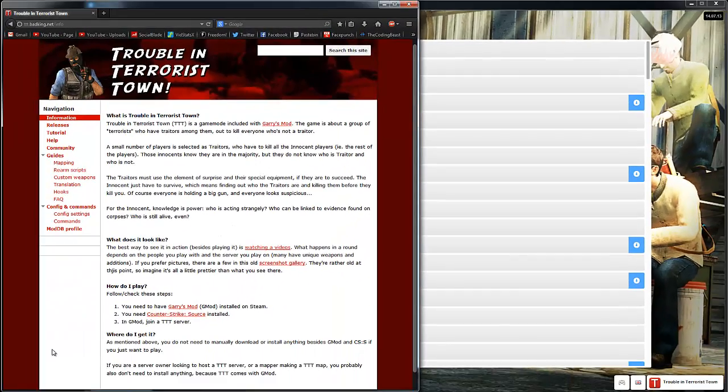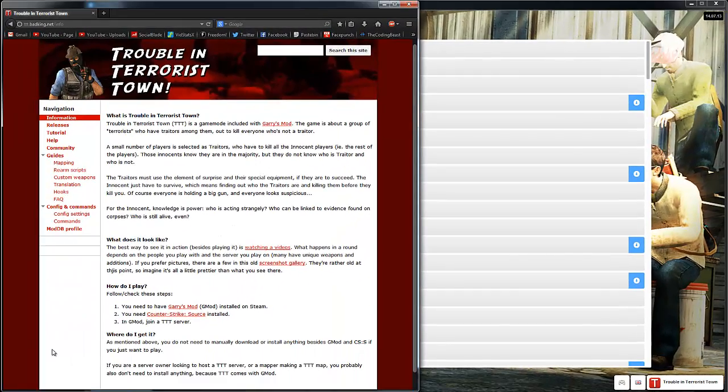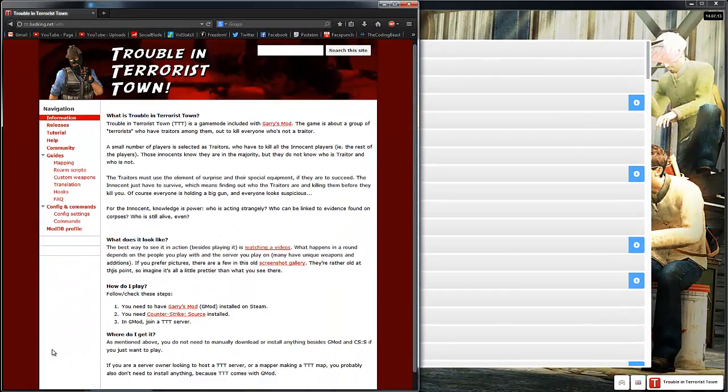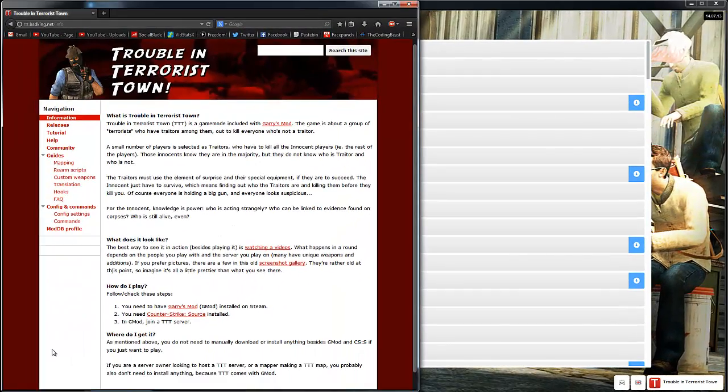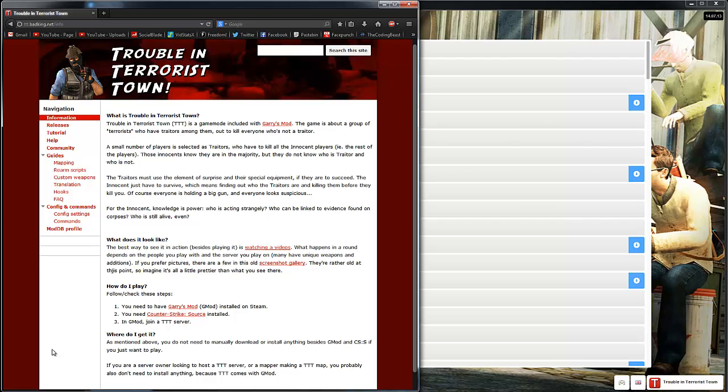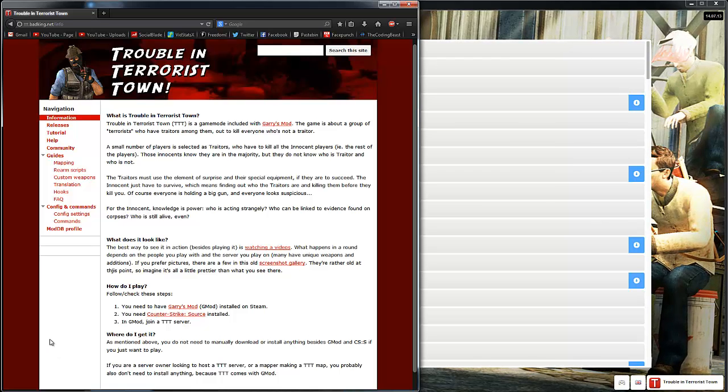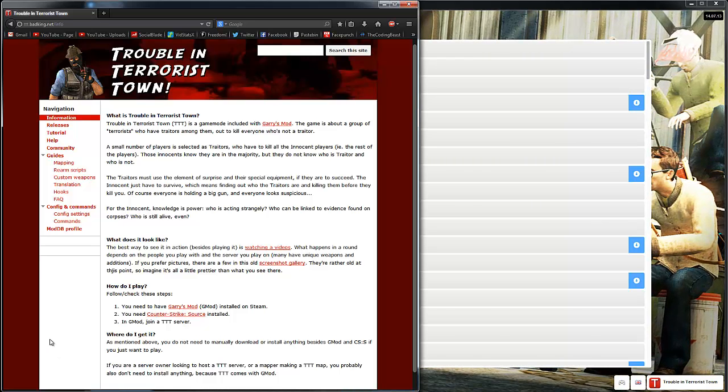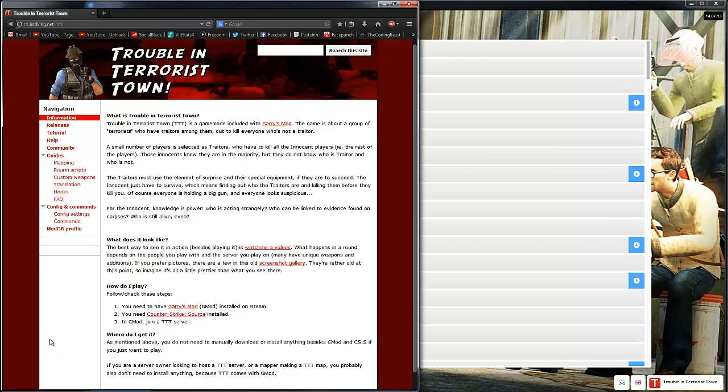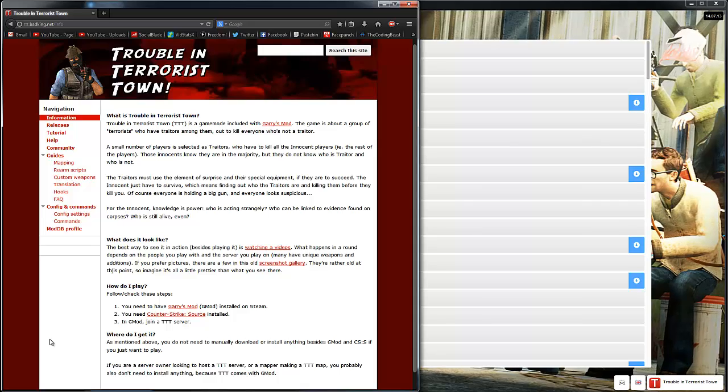In this series, I'm going to try to show you all the basic steps for making a basic TTT server. So in this episode, I'm going to show you guys how to download and install TTT.